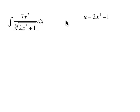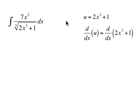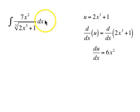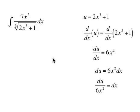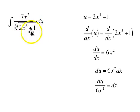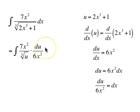If u is 2x cubed plus 1, we take the derivative with respect to x of both sides. The derivative with respect to x of u is du/dx, and the derivative with respect to x of 2x cubed is 6x squared. My goal is to solve for dx: multiplying both sides by dx gives du is 6x squared dx, then dividing both sides by 6x squared gives du divided by 6x squared equals dx. That becomes dx, and 2x cubed plus 1 becomes u, while this x squared stays in the problem.